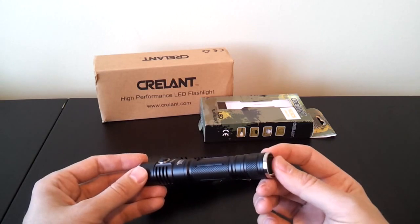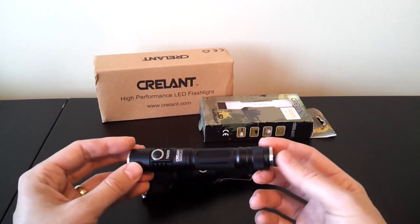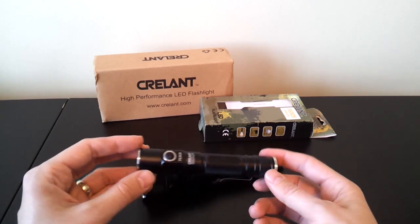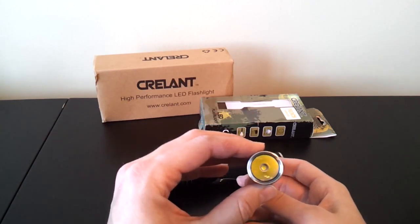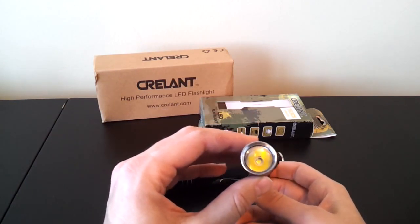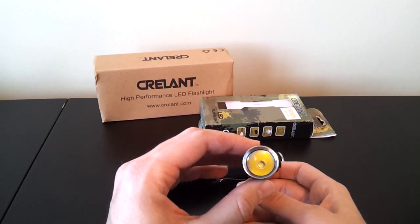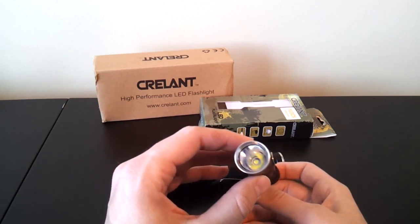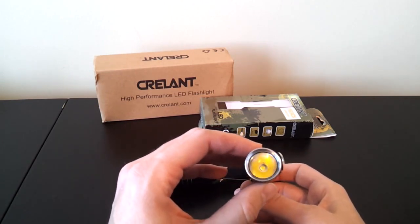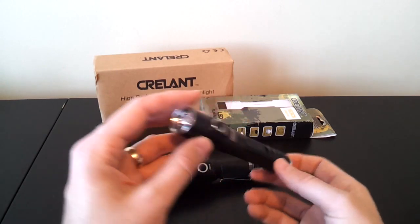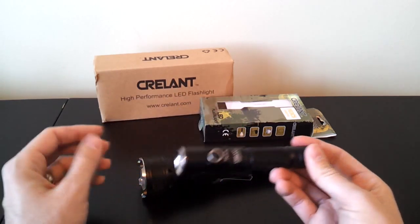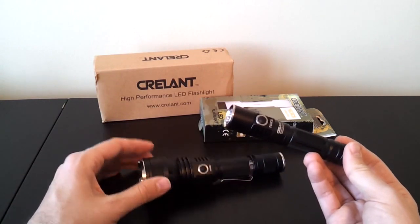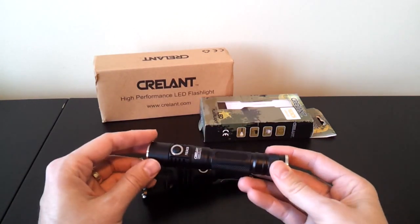Same sort of interface again. You have the same kind of tail cap switch, forward clicky. You have an electronic switch here in the head, and you have an XM-L emitter there, again cool white, at the base of a much smaller reflector, but fairly deep for this type of light. So still trying to maximize throw as much as possible compared to most other lights of the class. But obviously it's not going to be as much of a thrower here as the 7G6 right here.